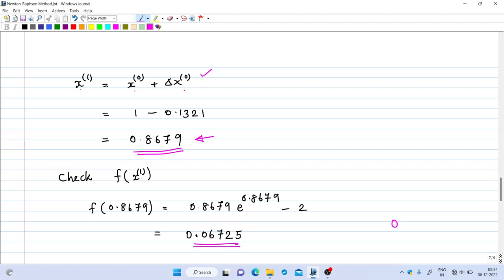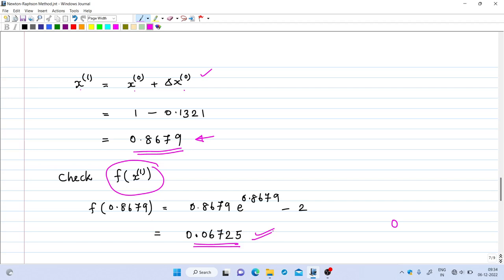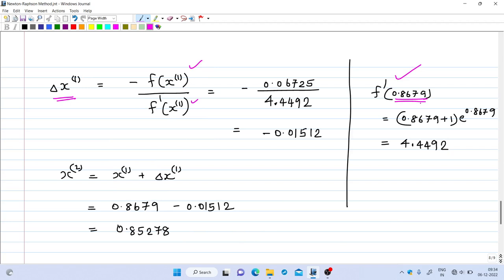The value 0.06725 is slightly away from zero — we need the solution correct to at least four or five decimal places, so we iterate again. For the second iteration, Δx₁ = -f(x₁)/f'(x₁). We have f(x₁) = 0.06725, and evaluating f'(x₁) at x₁ = 0.8679 gives 4.4492.